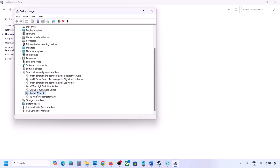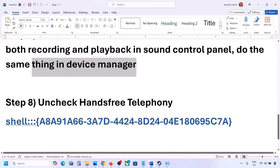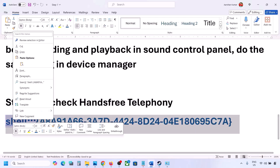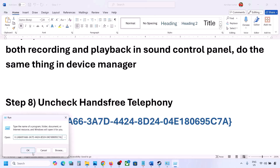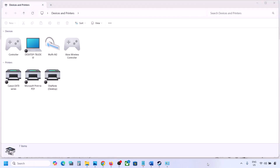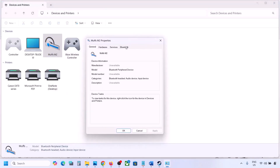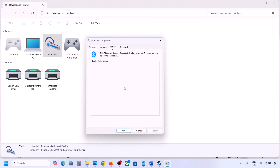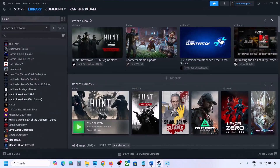The next step is to uncheck Hands-Free Telephony. Copy the command provided in the video description, type 'Run' in the Windows search box, open the Run box, paste the command, and click OK. Find your speaker or headphone, select it, go to Properties, then go to the Services tab. Uncheck Hands-Free Telephony, hit Apply, and click OK. Launch the game and check the sound.